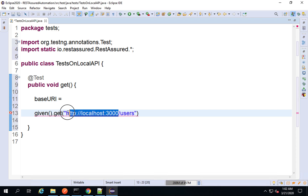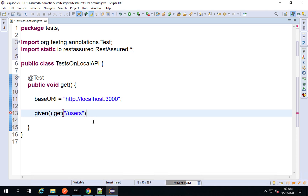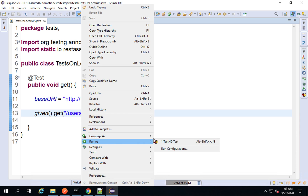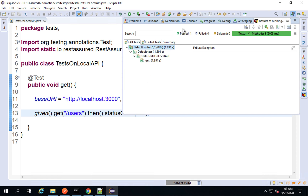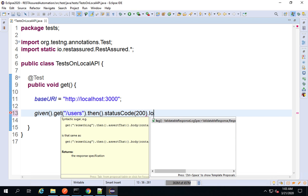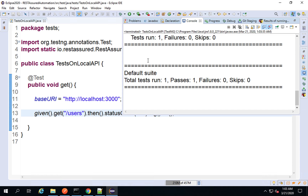I'll put the base URI here and the rest of the endpoint in the get call. So I'm saying: given, when I do a GET on the users resource, then I'm expecting a status code of 200. A very simple GET request. If I run this — right click, run as TestNG test — everything is passed. On the console everything is passed as well. If I want to log the response I can say log().all(), which we have learned in previous sessions.